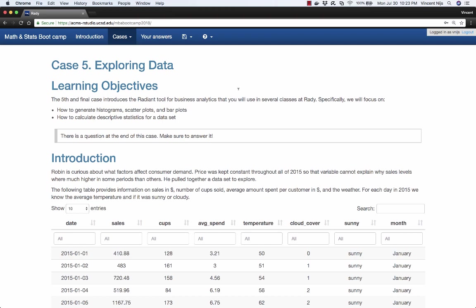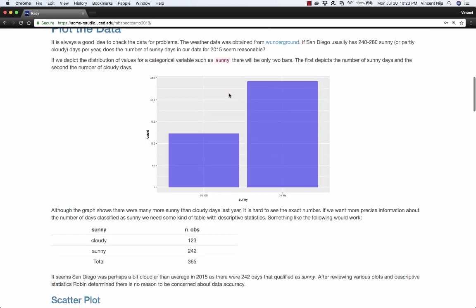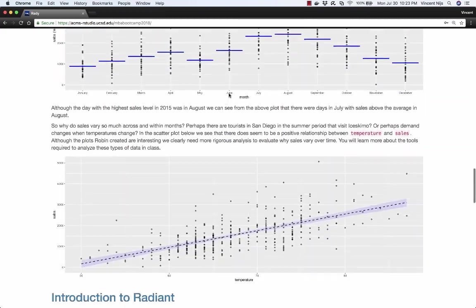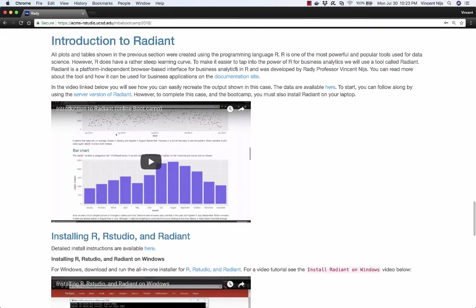In this video, I'll give you an overview of how the different tables and plots in case number five, exploring data, were generated. The tool used to generate these plots and tables is called Radiant, which is actually a tool written in the programming language R. R is one of the most powerful tools available today for data science and business analytics. You're going to be installing R, RStudio, and Radiant on your laptops for classes.